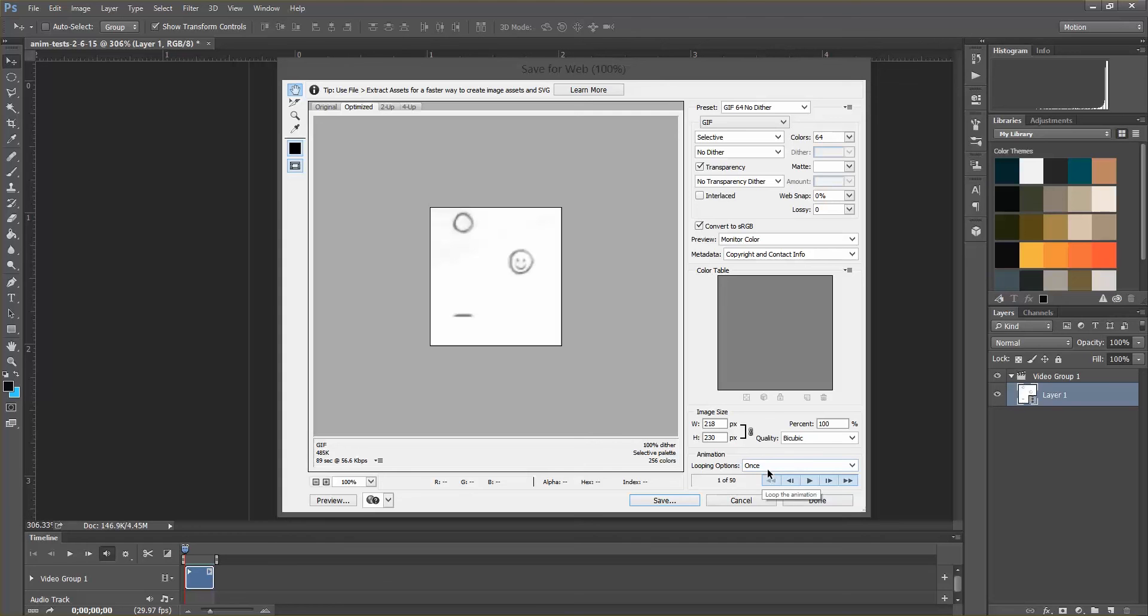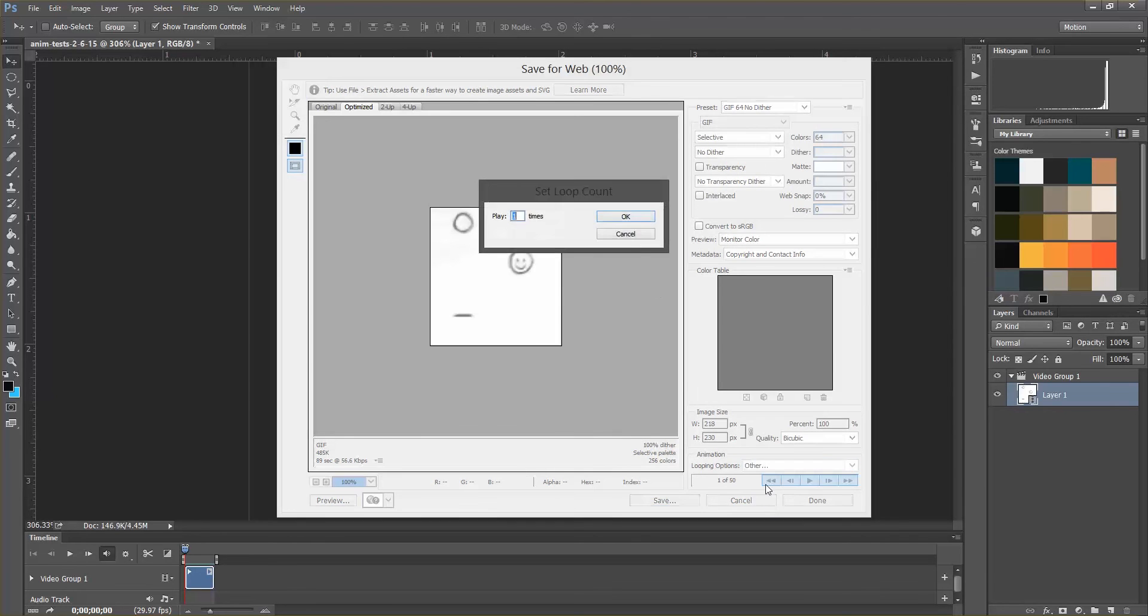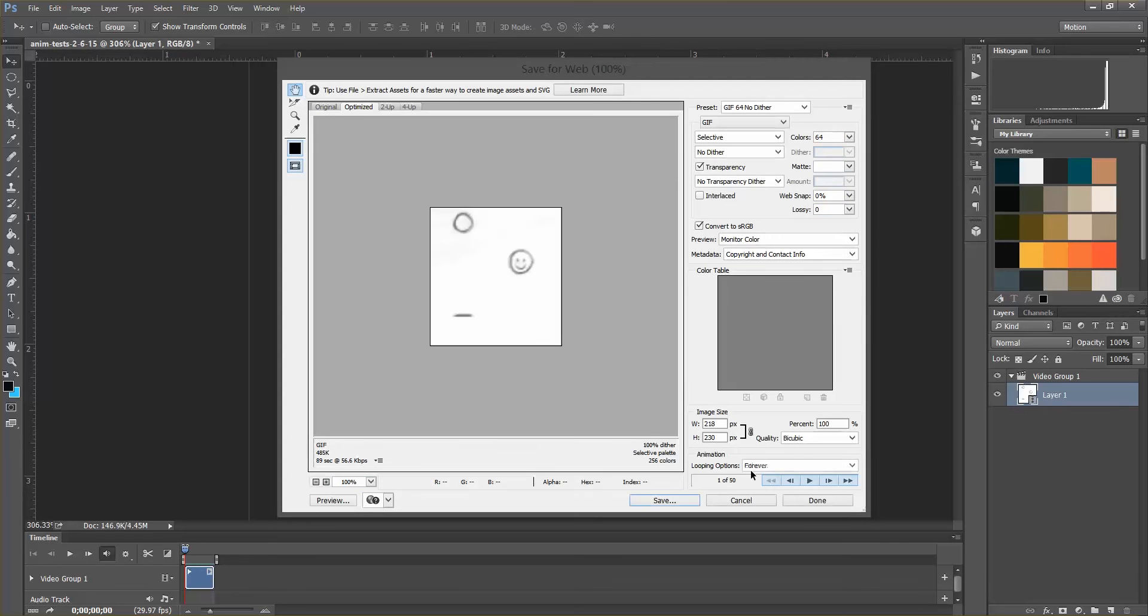And so right now it says once, but you can actually make it do forever, or I think you can also set a finite amount, but we want forever.